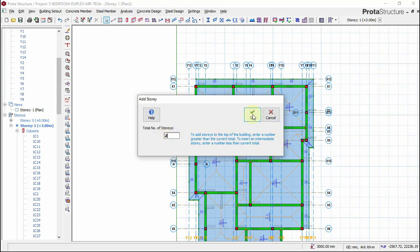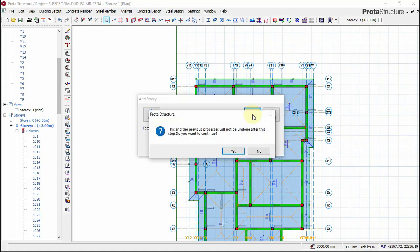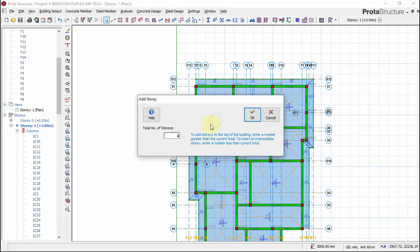So as I put two here, I'll now put OK. Automatically it's trying to create the upper floor. I'll say OK.